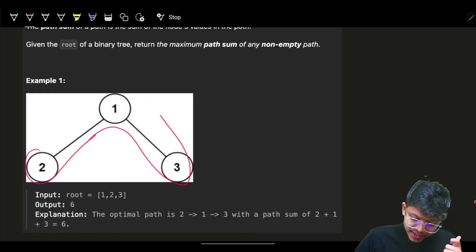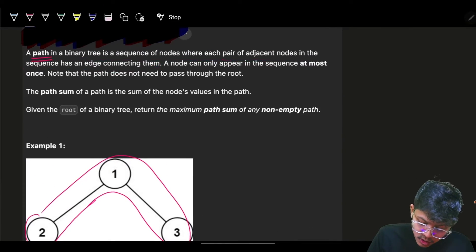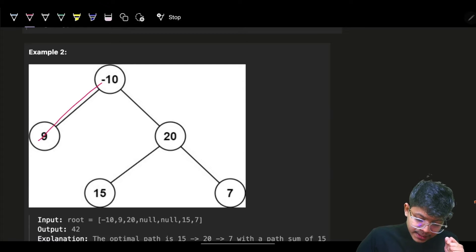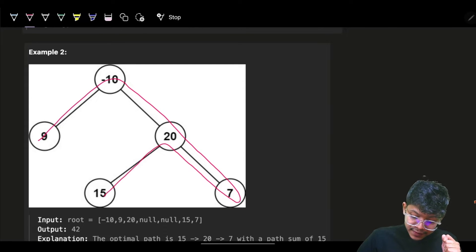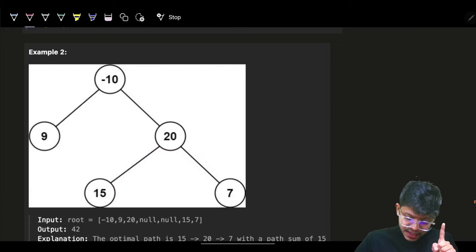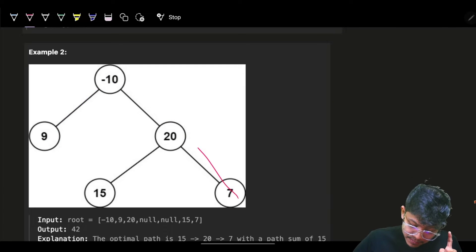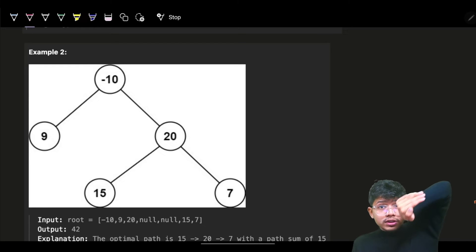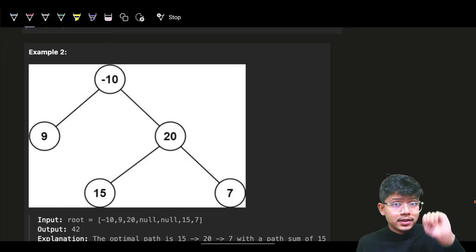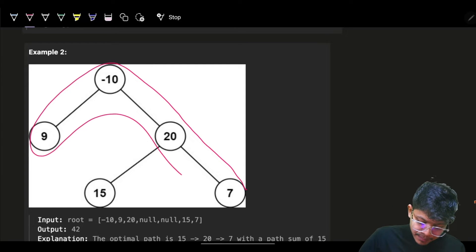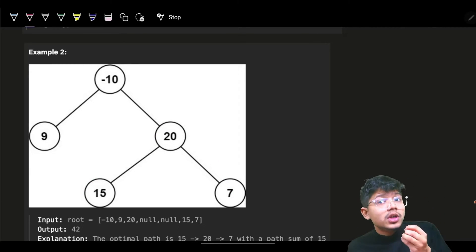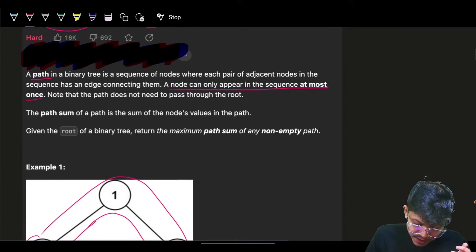A node can only appear in the sequence at most once. So if you go 9, -10, 20, 7, 20 — that is not a path because node 20 appeared twice. If you had stopped before revisiting, it's a path. While traversing, you should not come back to a node again — that defines a valid path.